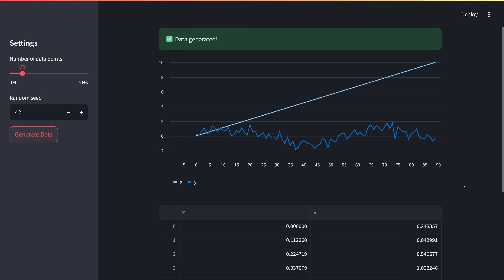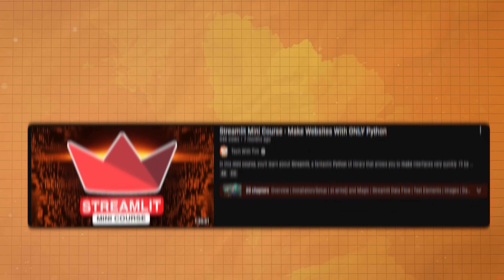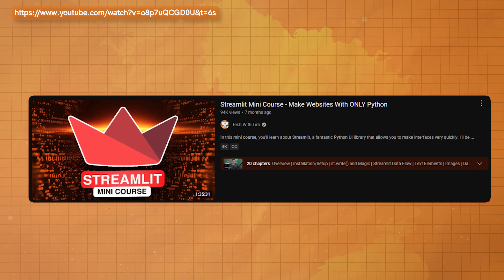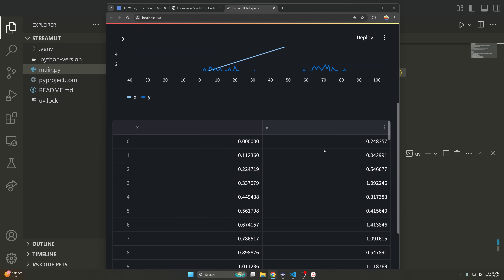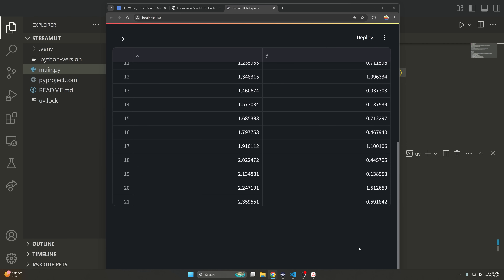Streamlit will also do hot reloading — anytime you make a change to the Python file, it can automatically reload on the page. Definitely check Streamlit out if you want a simple UI.